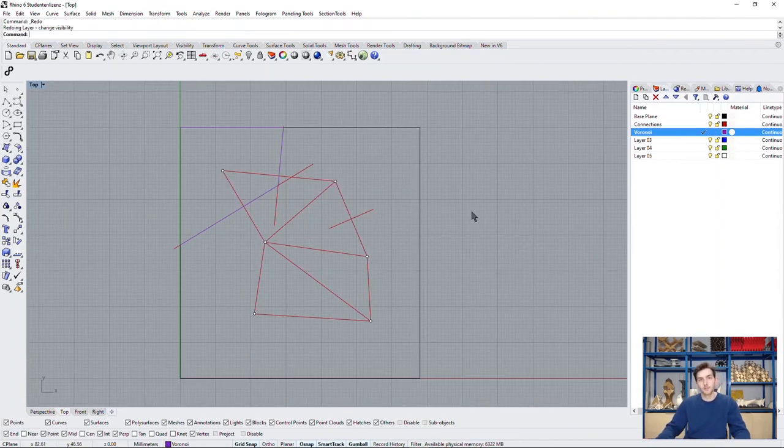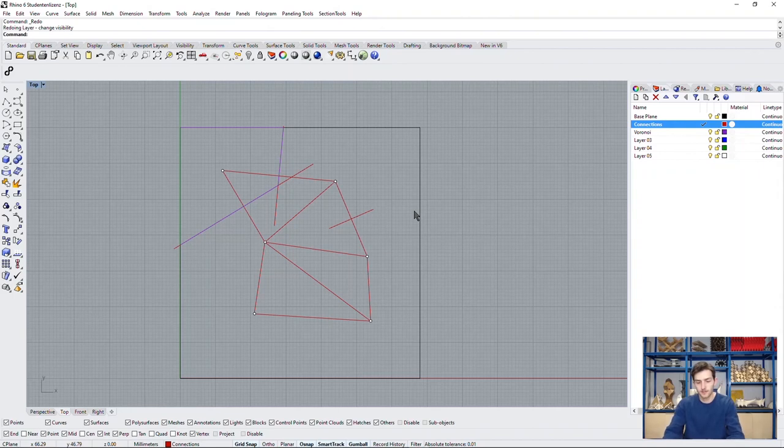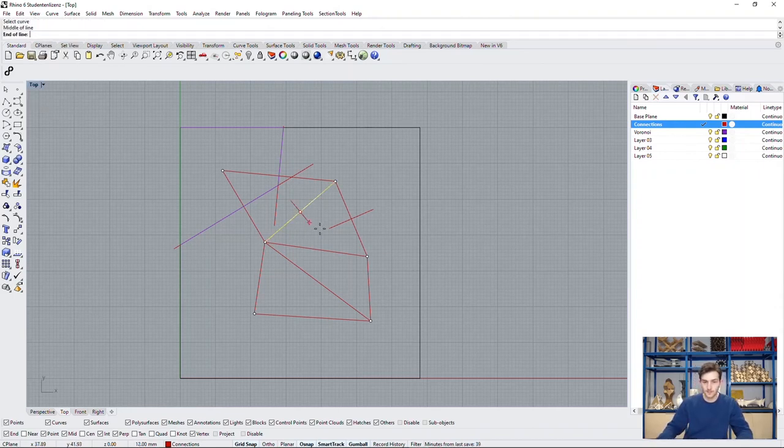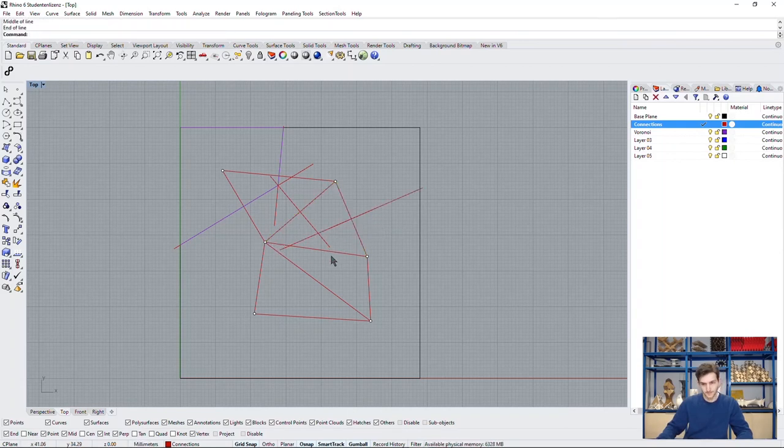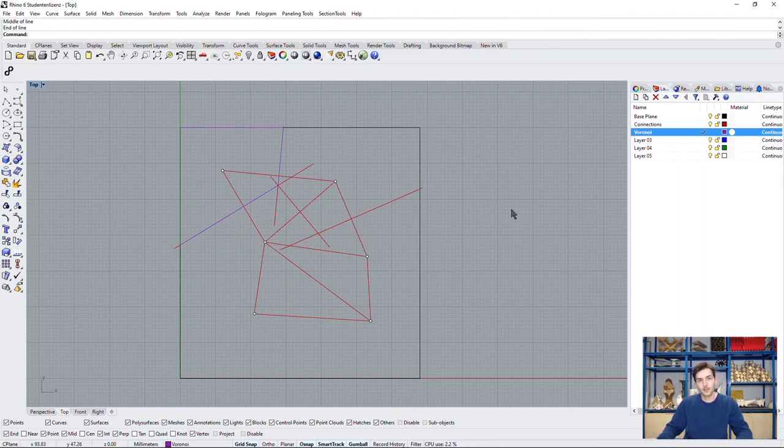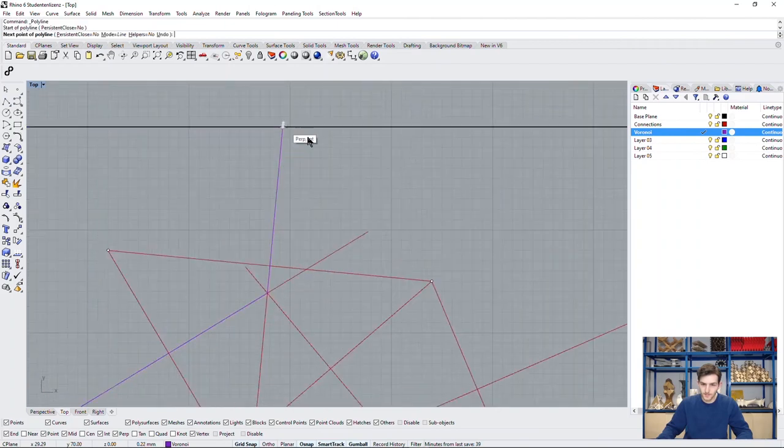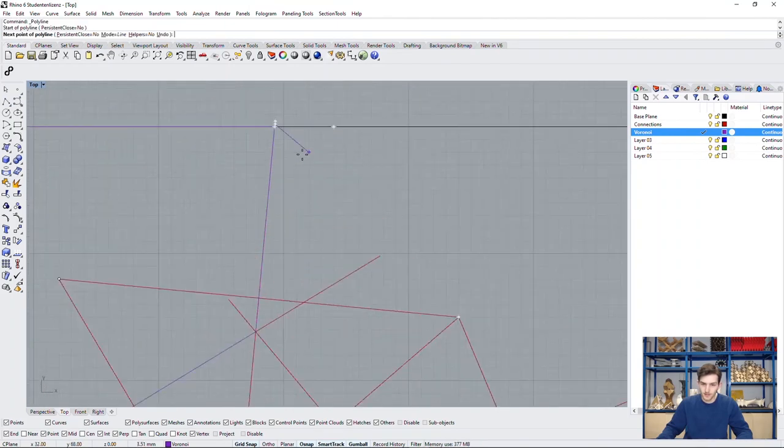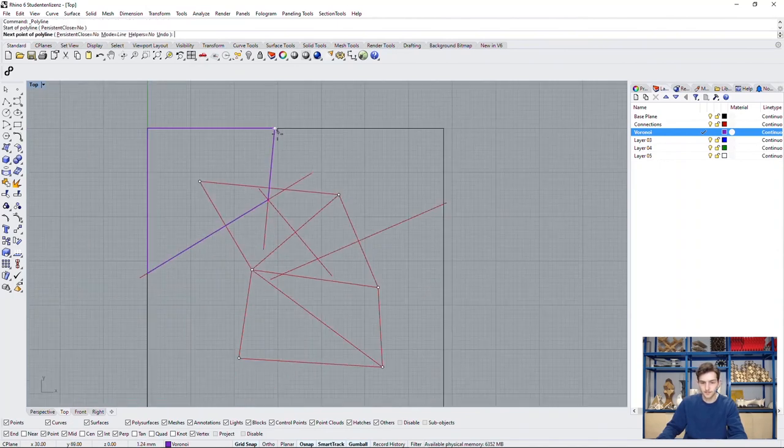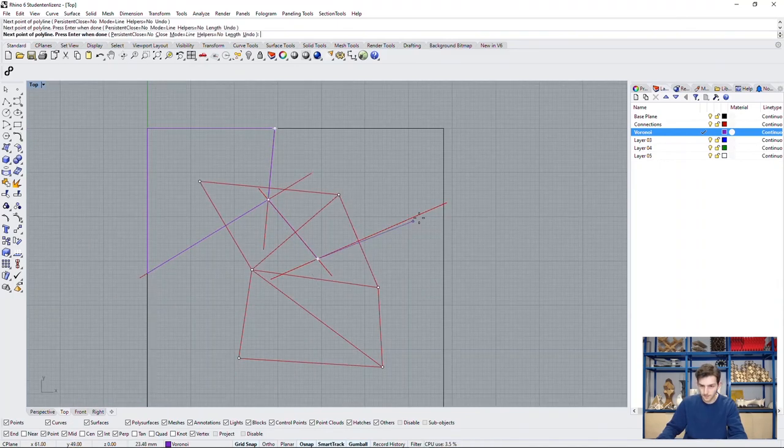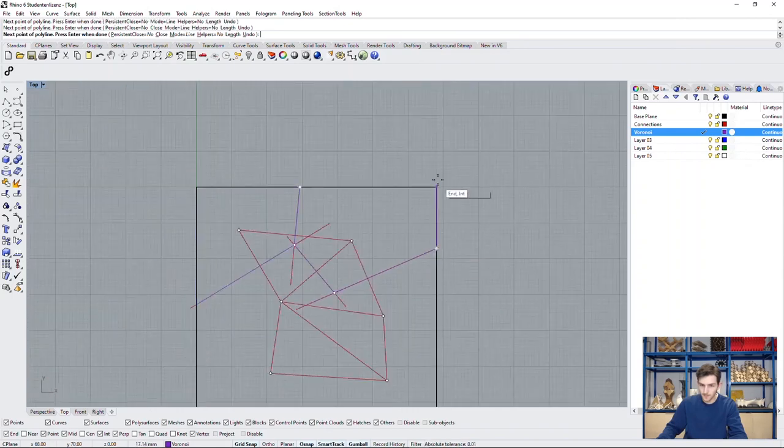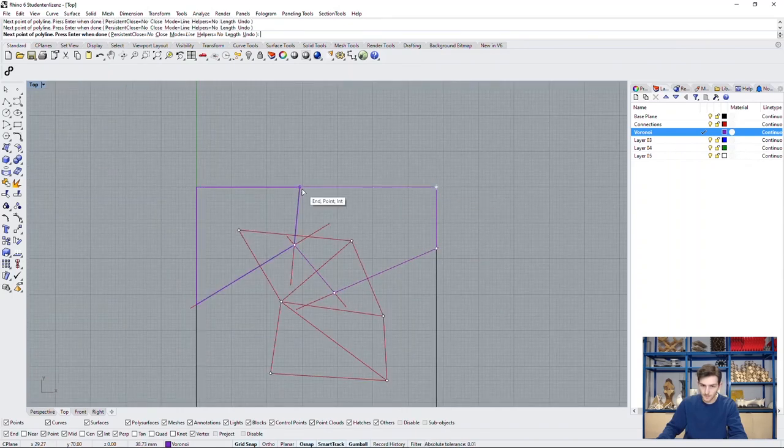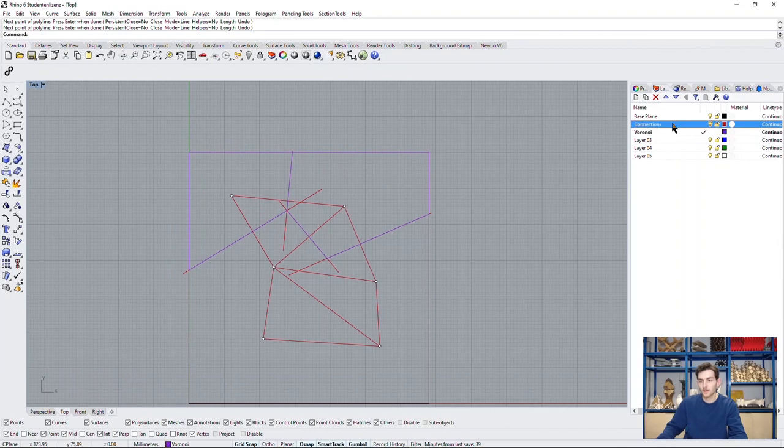So now we switch back to our auxiliary layer and draw the next bisectors we need, which is this one and this one in a bit longer. Now we can switch back to our Voronoi layer and draw the next cell around this point right here.